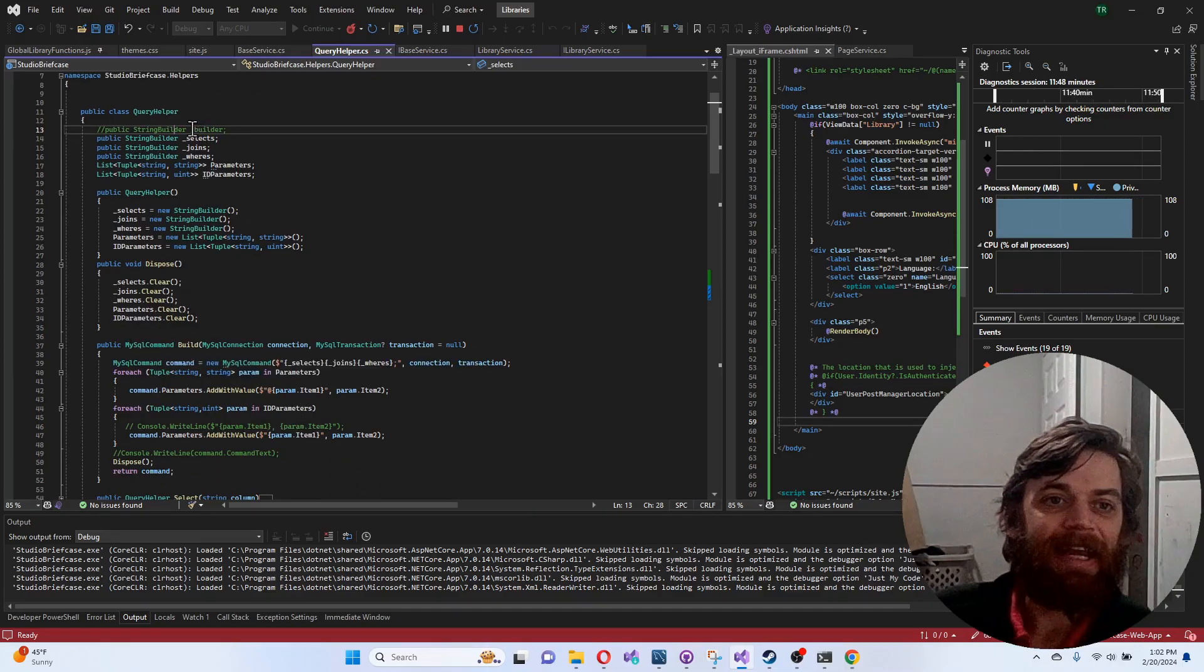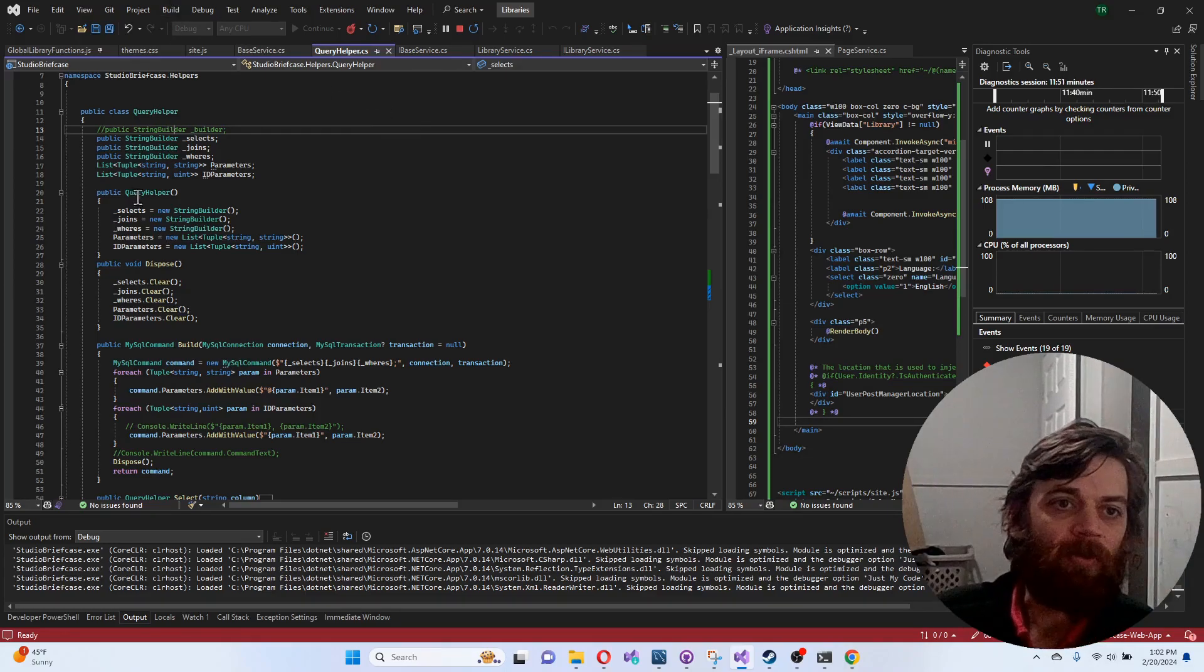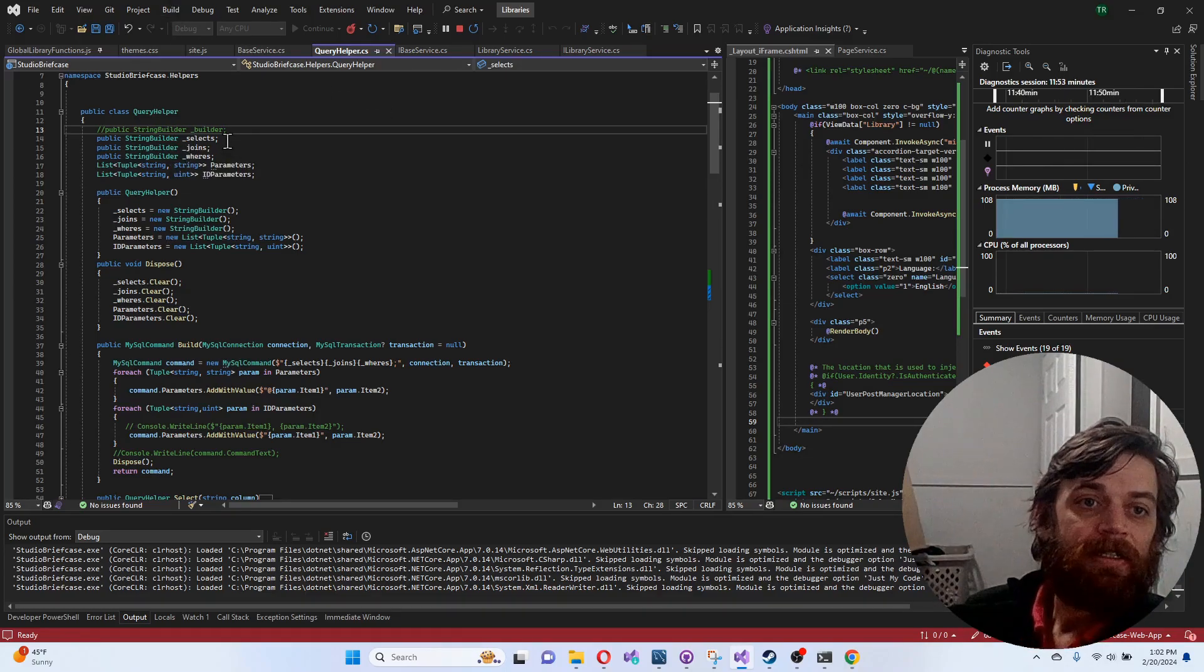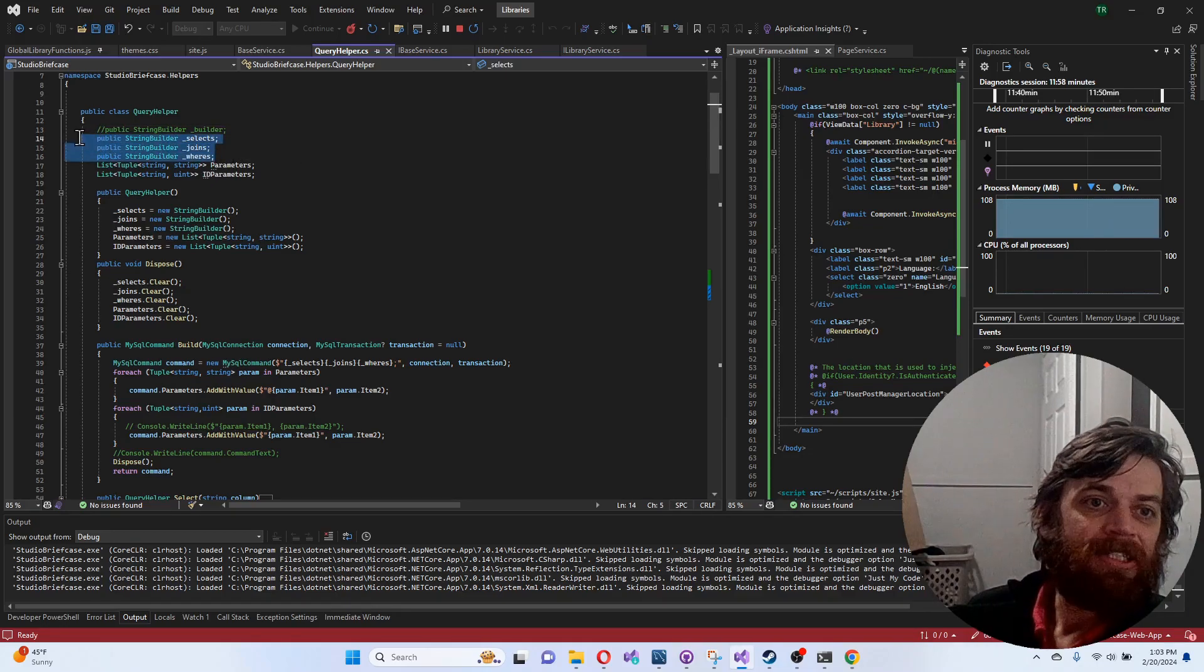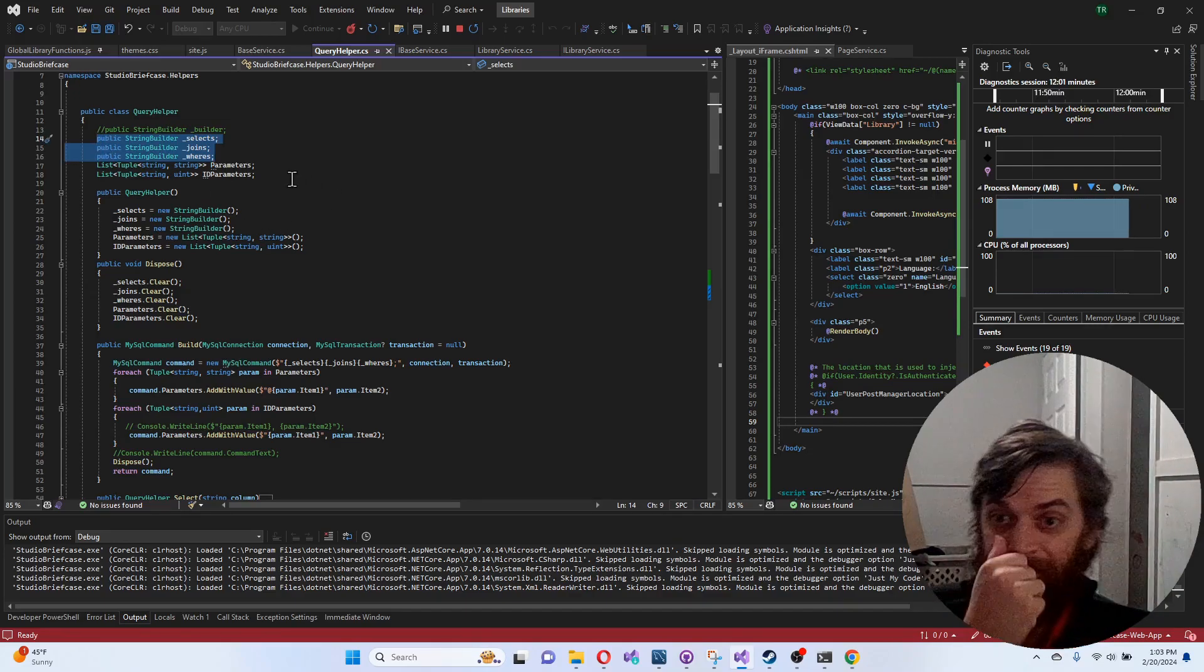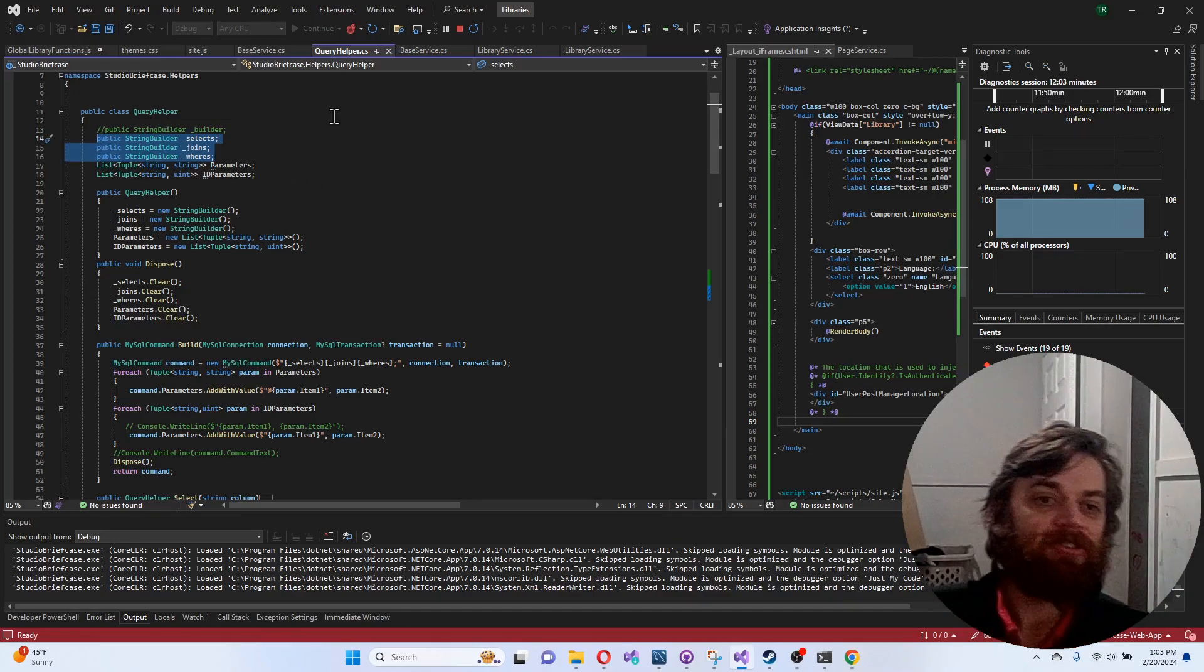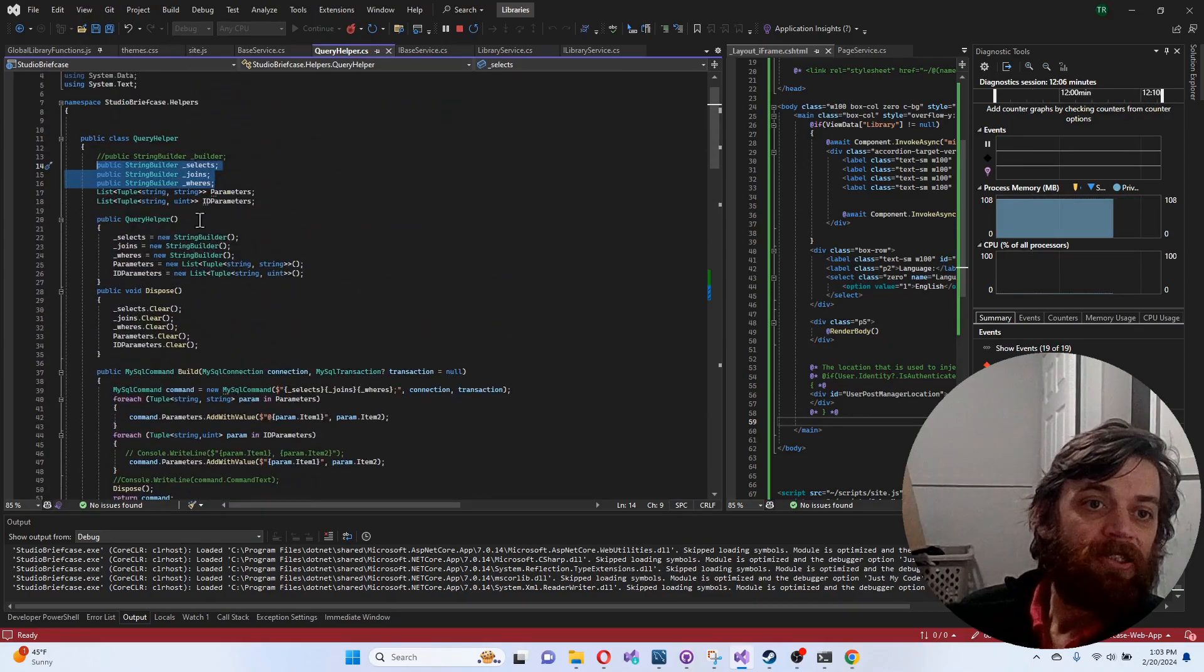The solution I came up with was to use three string builders that I can build simultaneously as I write my queries through them. Also, I'll create a list of these tuples which will be the AddWithParameters.